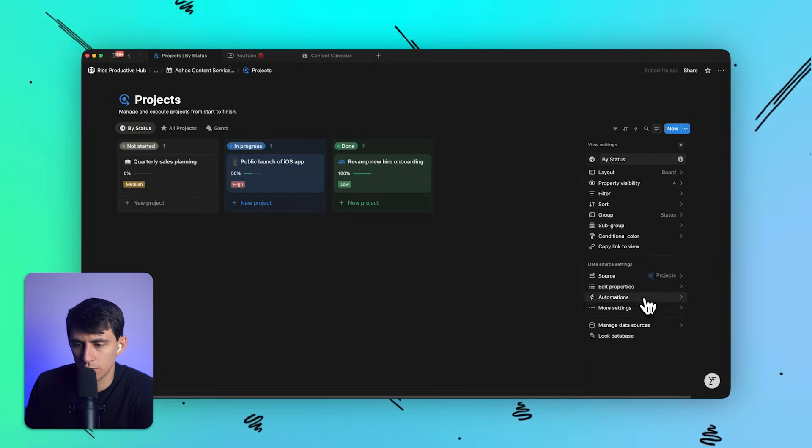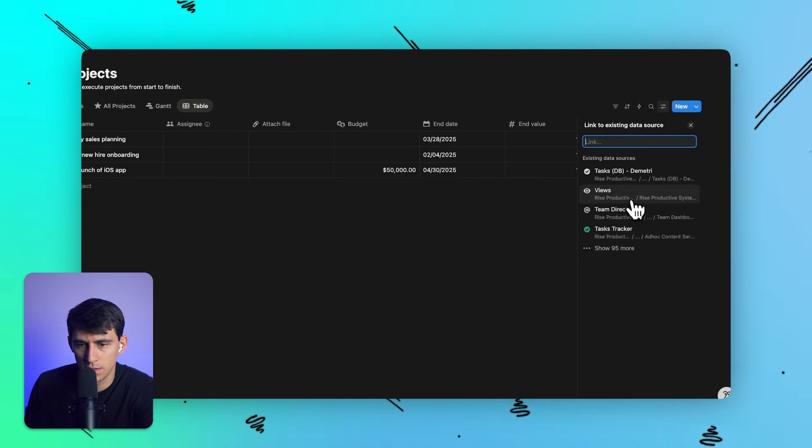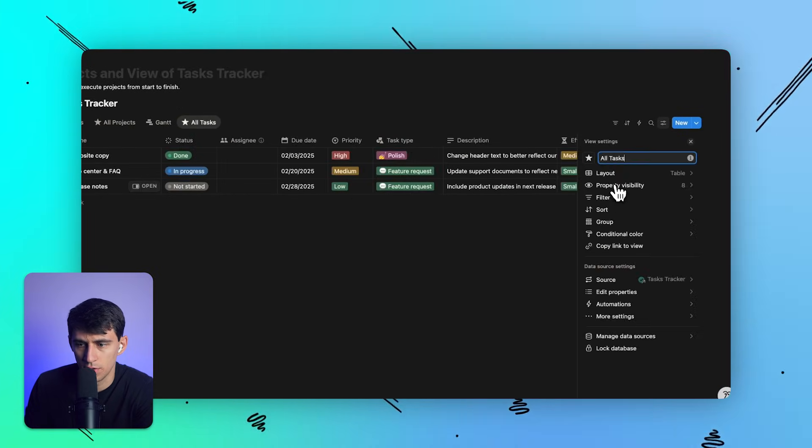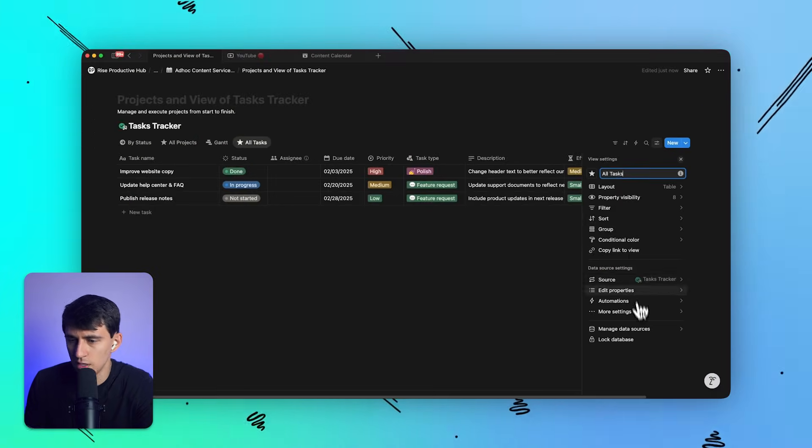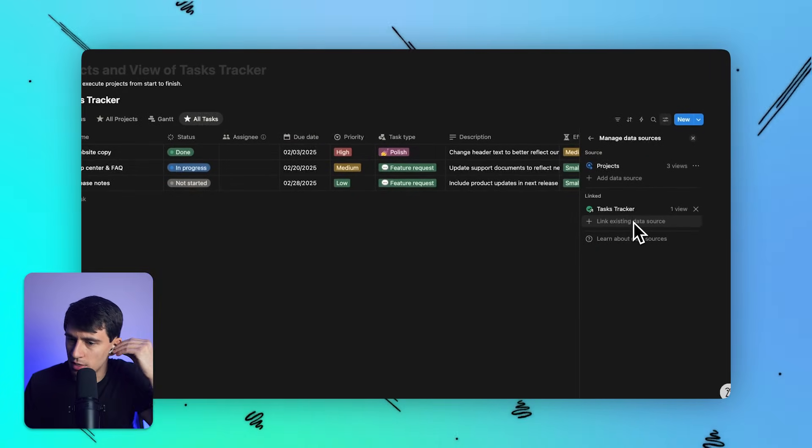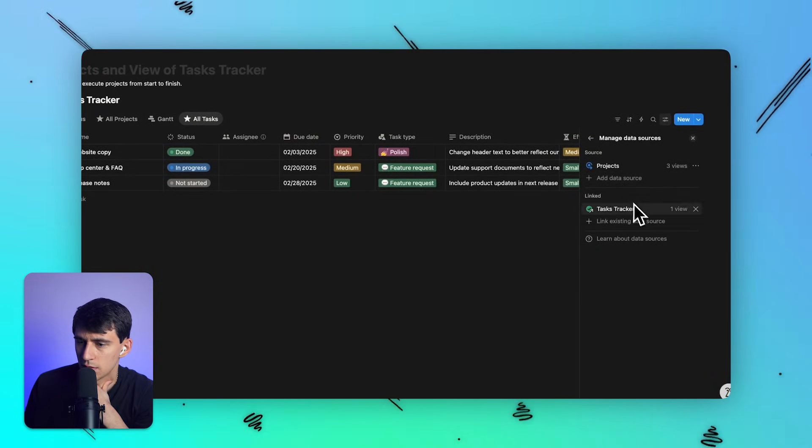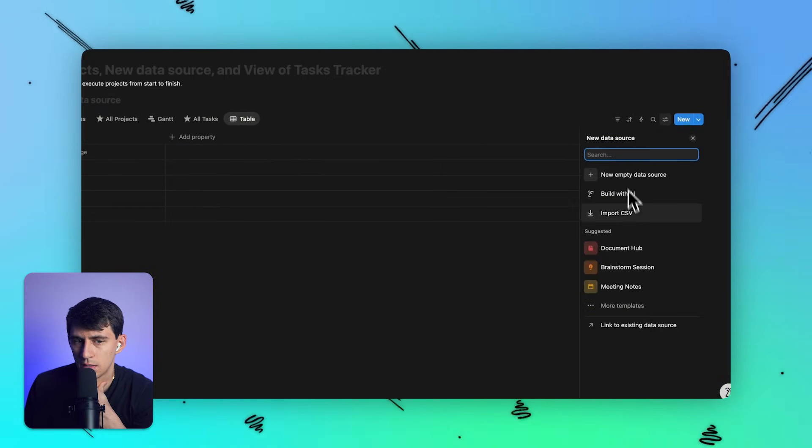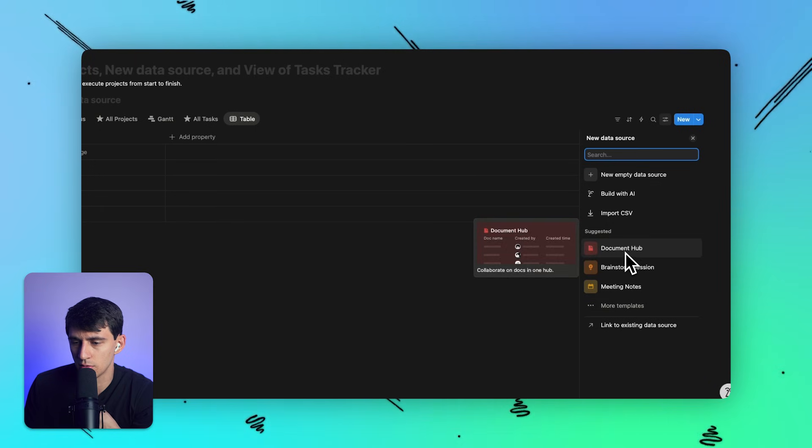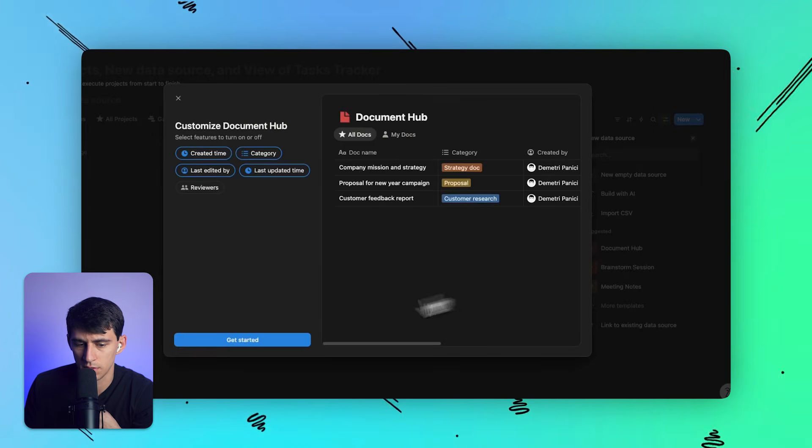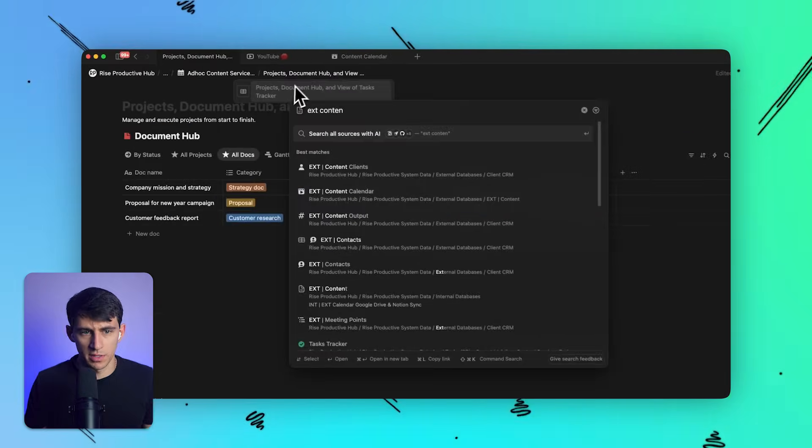All right, so now what I'm going to do is I'm going to add this task tracker, the all tasks view, and what you'll see is we have multiple data sources. So this is a linked existing data source, we can add another data source, a document hub or something like that.